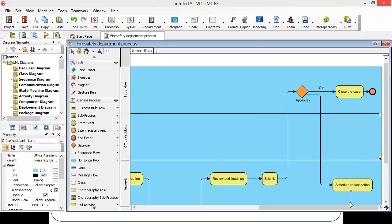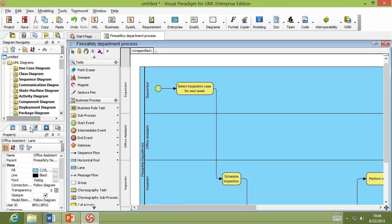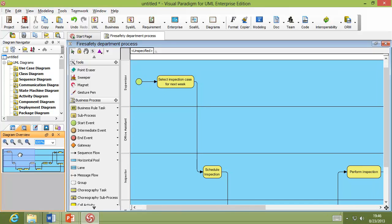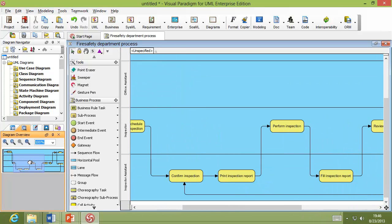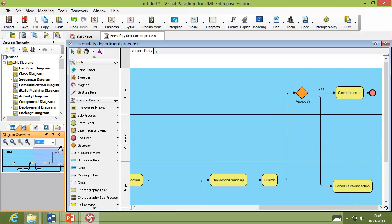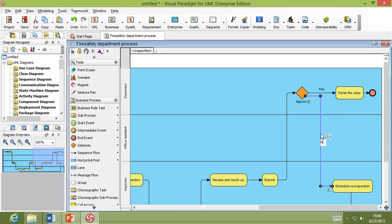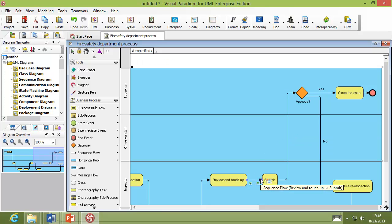We've just finished the business process diagram. We have 'Schedule Inspections,' then a step-by-step process, and finally submitting the report to the supervisors to approve. If approved, they close the case. If not, they continue to reschedule — 'Rescheduled Inspections.' This is the basic business process.